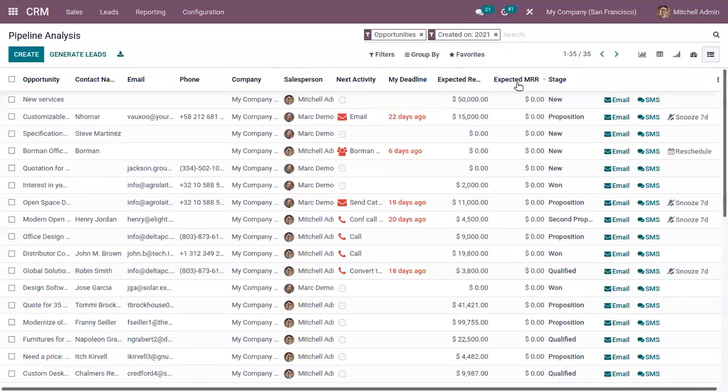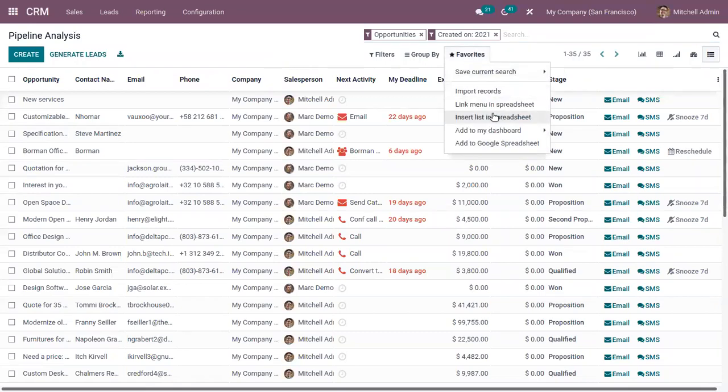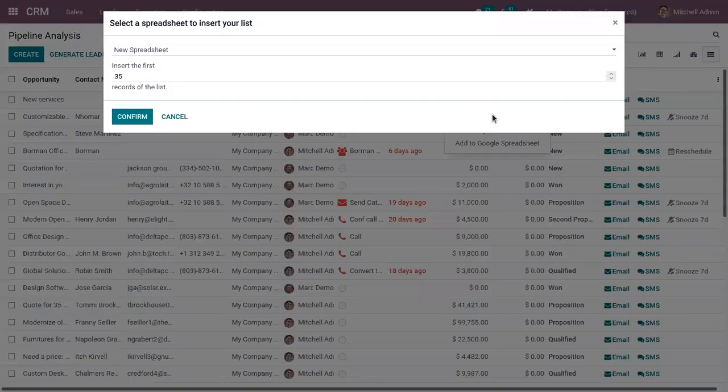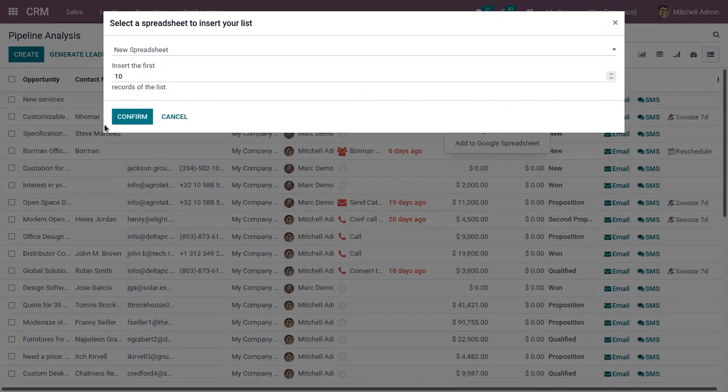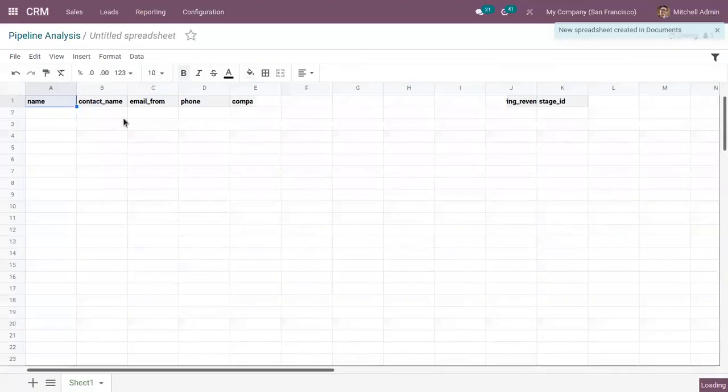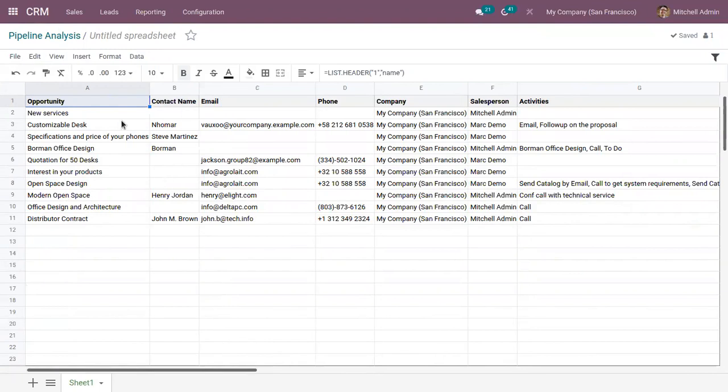So now here we can also find list view for this report. Now here when you come under favorites, you can find an option to insert this list in spreadsheet. So here you can choose the number of records. We can add first, insert first 10 records of the list. Click on confirm. You can see a new spreadsheet is created by adding the details shown in the list view.